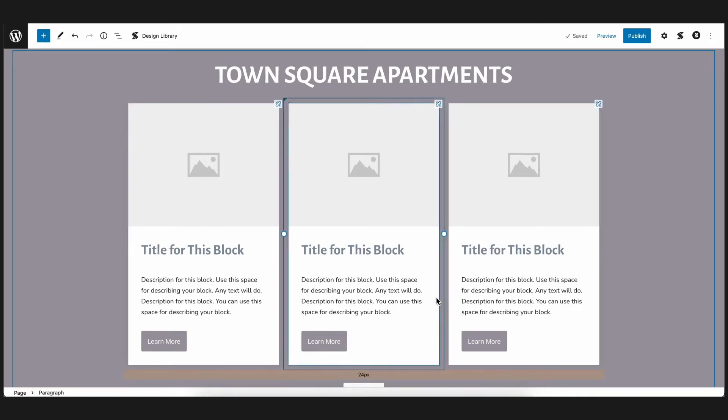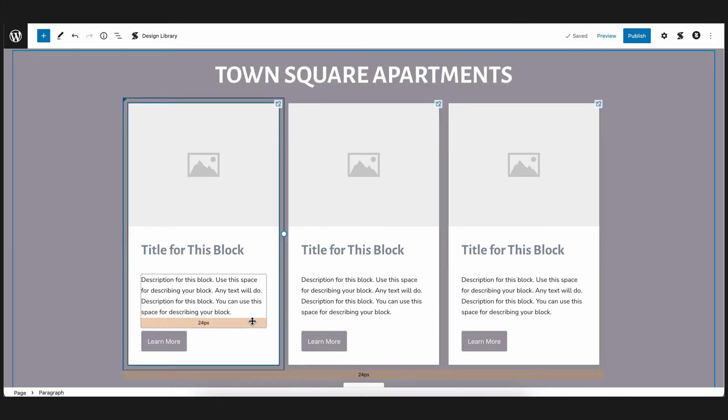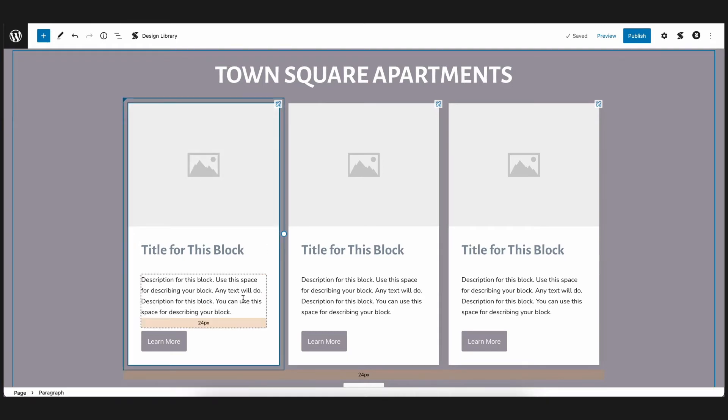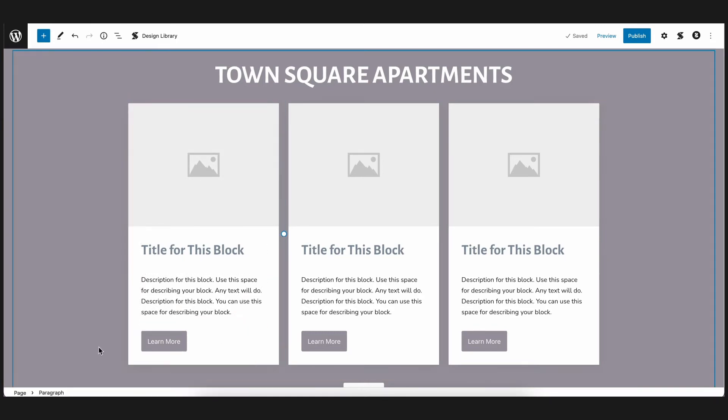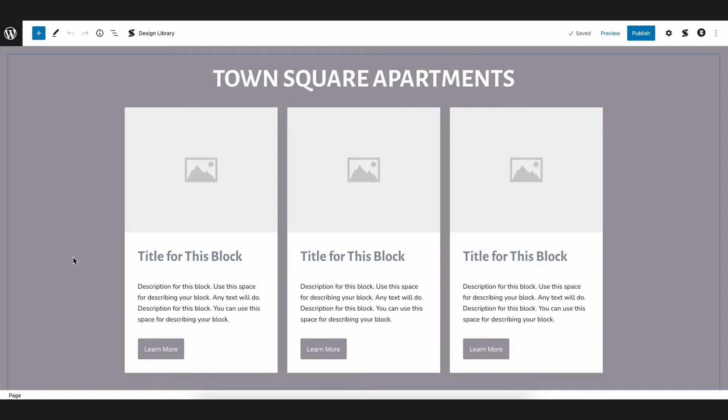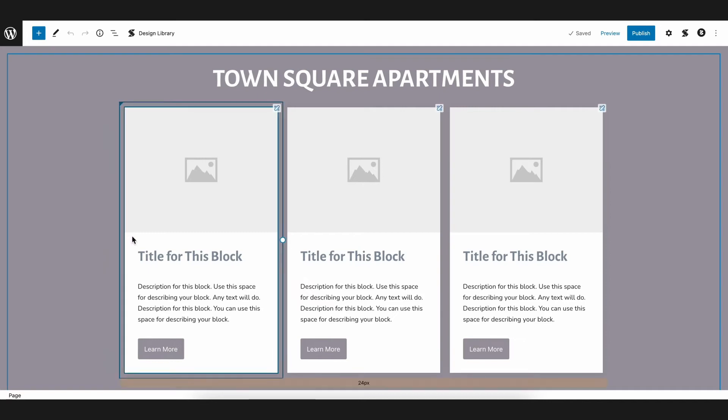So here, we have a three-column card block. What we want to do is show each room in the apartment by displaying the image, room, and short description. Let's start with the leftmost column to display the living room.